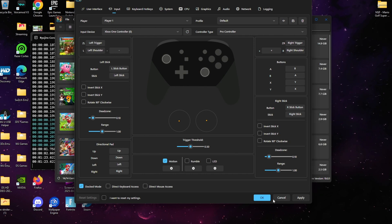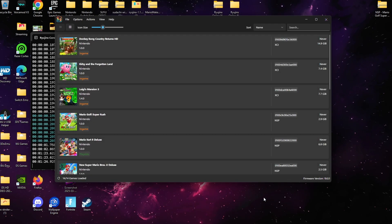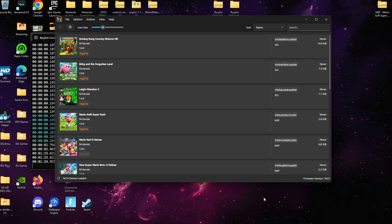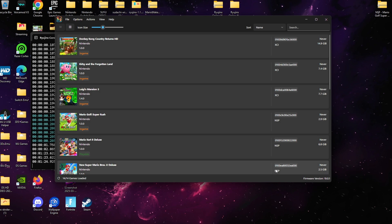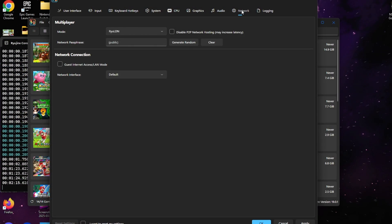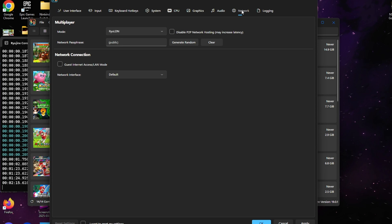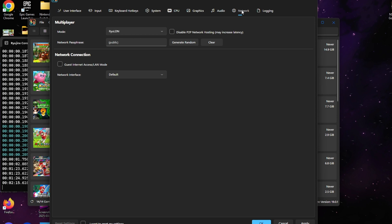The next thing we're going to do is go to our Networks tab. Once at our Networks tab, if we keep the network passphrase open, we'll be able to join any public lobby that's available for the games that we have. But if we want to generate our own room, we're going to go ahead and click where it says Generate Random.